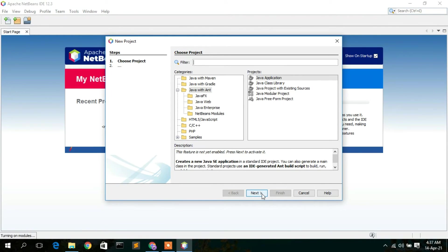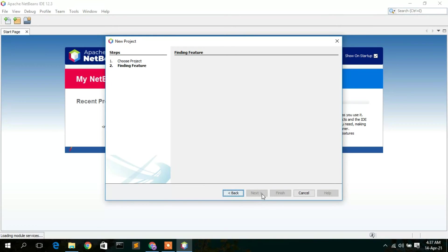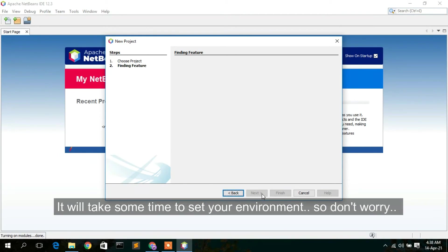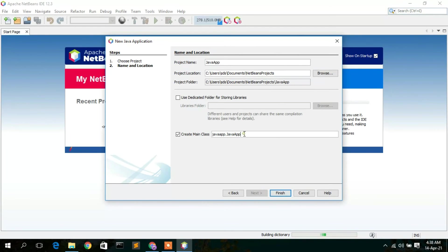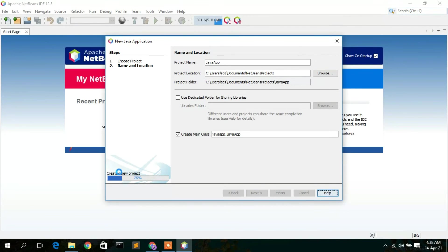Once the plugins are installed, click Finish, then click the Back button and then Next again. After a moment, the Name and Location screen appears. Enter a project name — for example, 'JavaApp'. We will also create a main class named 'javaapp.JavaApp'. Keep the defaults for project location and project folder, then click Finish.